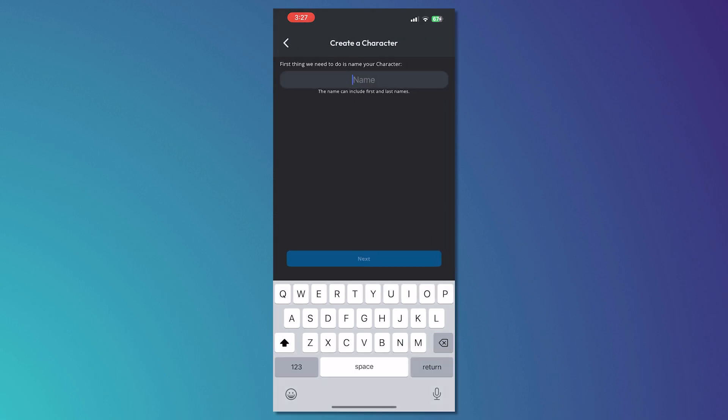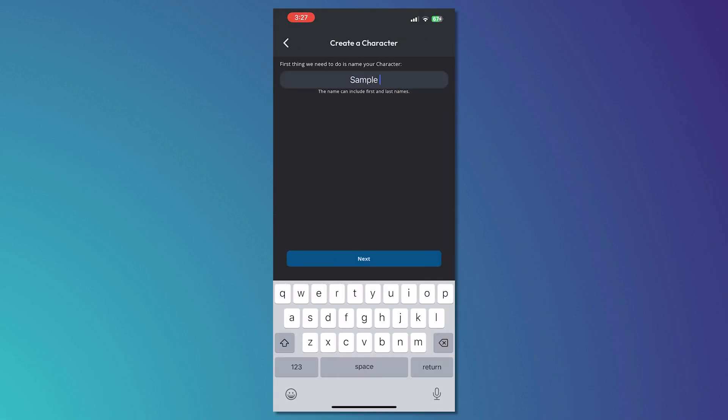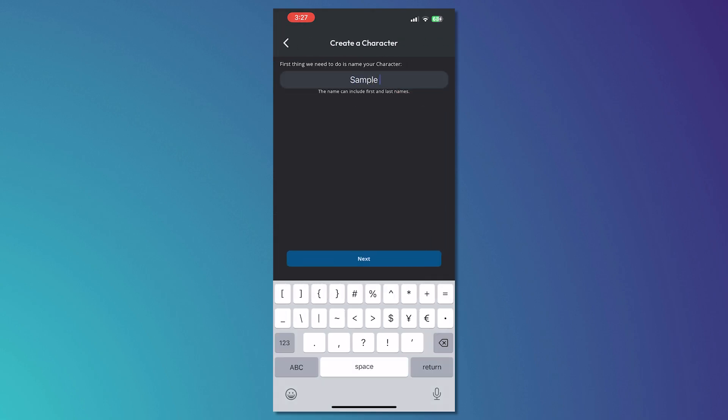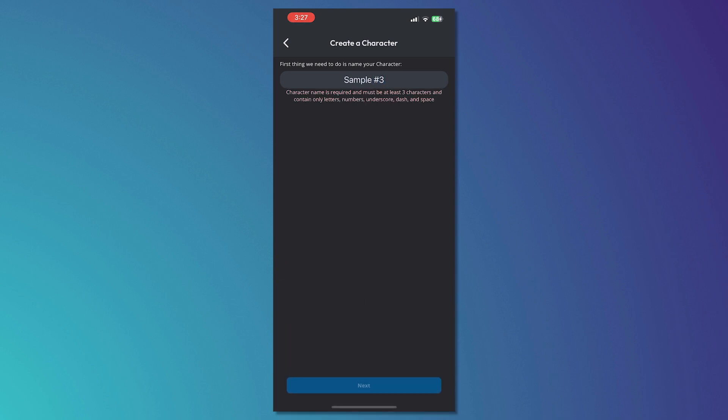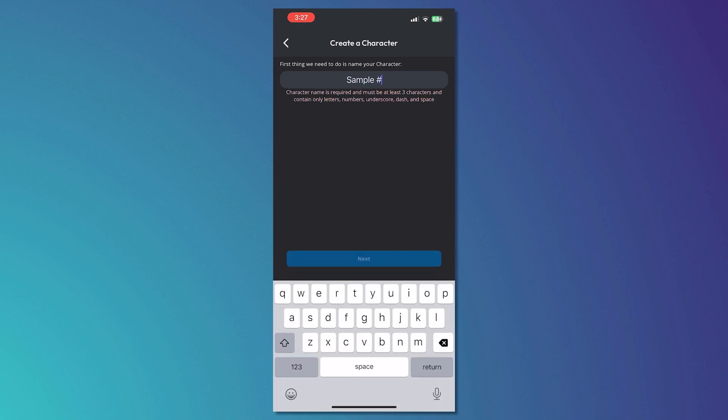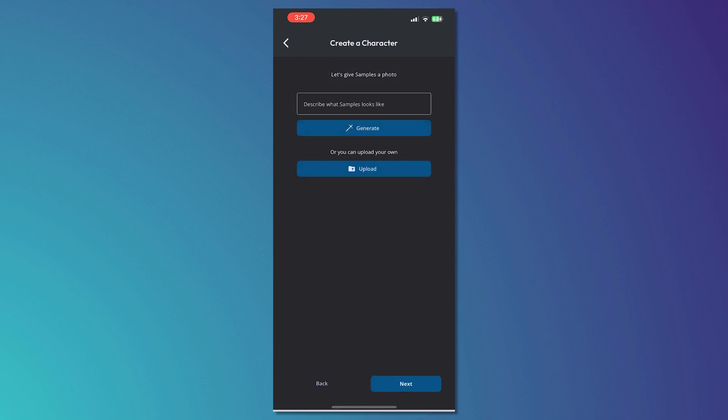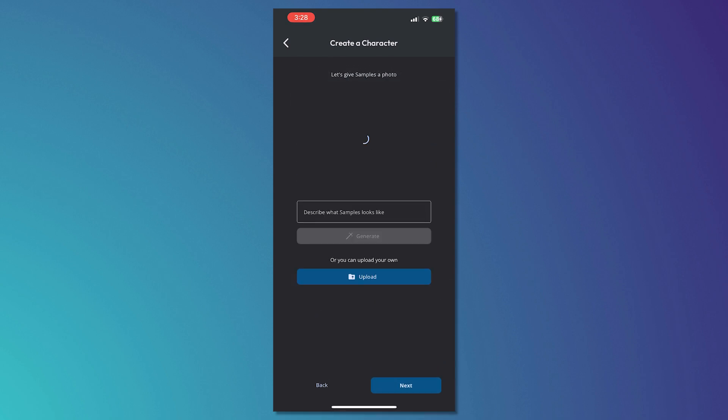From here you can go for sample number 3 just for an example since we are just doing this tutorial. Then you can upload a photo of your character or you could generate it using AI.